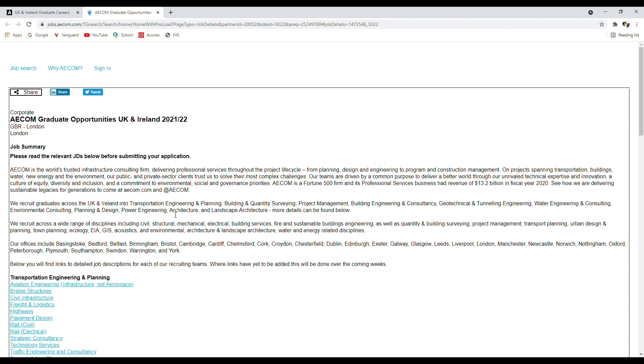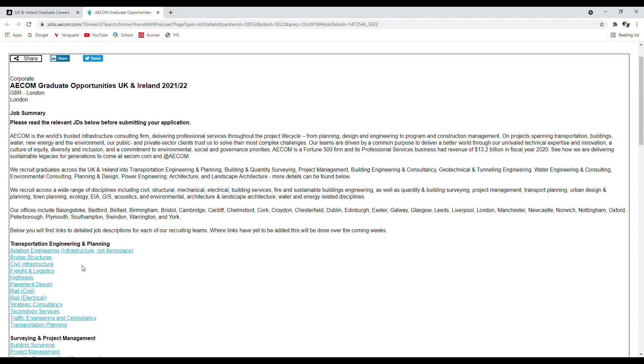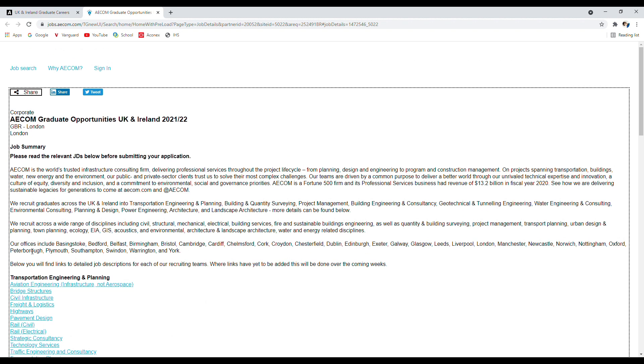You can see transportation engineering, planning, building quantity surveying, project management, building surveying consultancy, geotechnical and tunneling engineering, water engineering and consulting, environmental consulting, planning and design, power engineering, architecture and landscape architecture, and more can be found below. They are subdivided into business units as well, which we're going to go through in a minute.